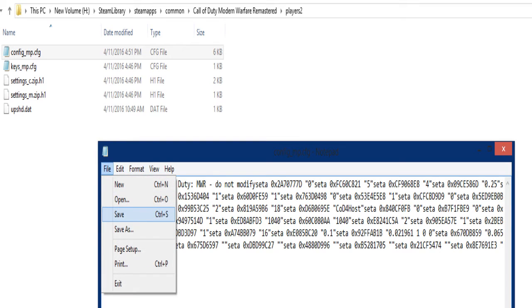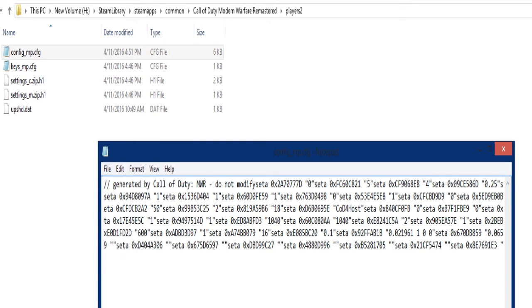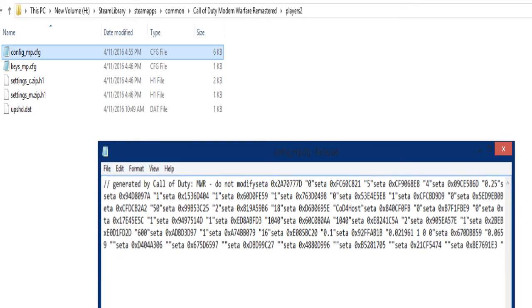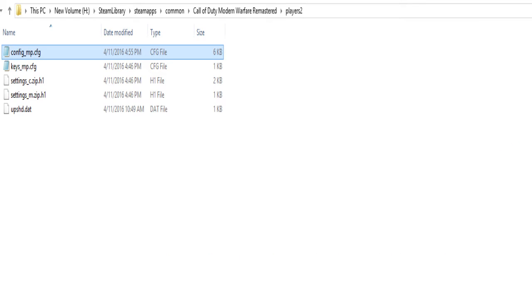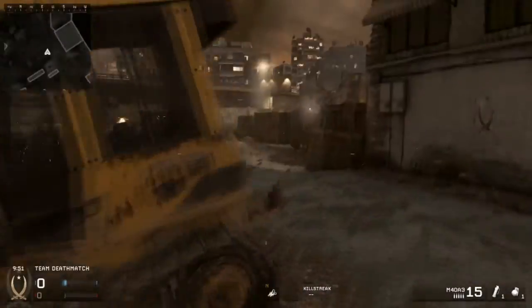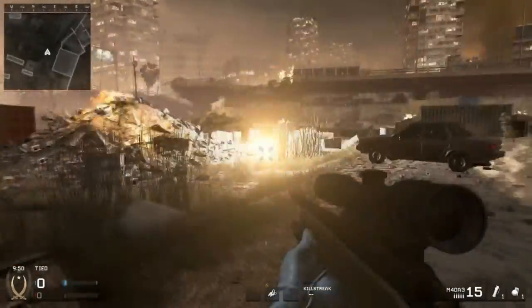Just click Save, exit the file, and then you're going to want to restart Steam, and then you should be all good.